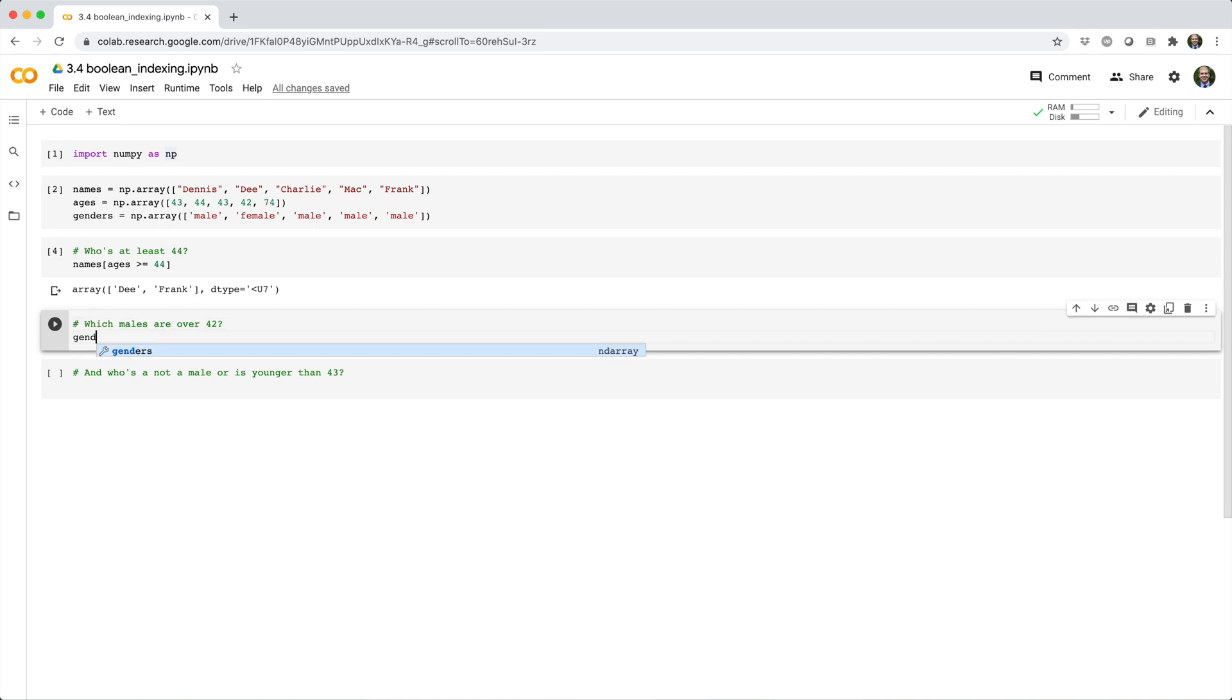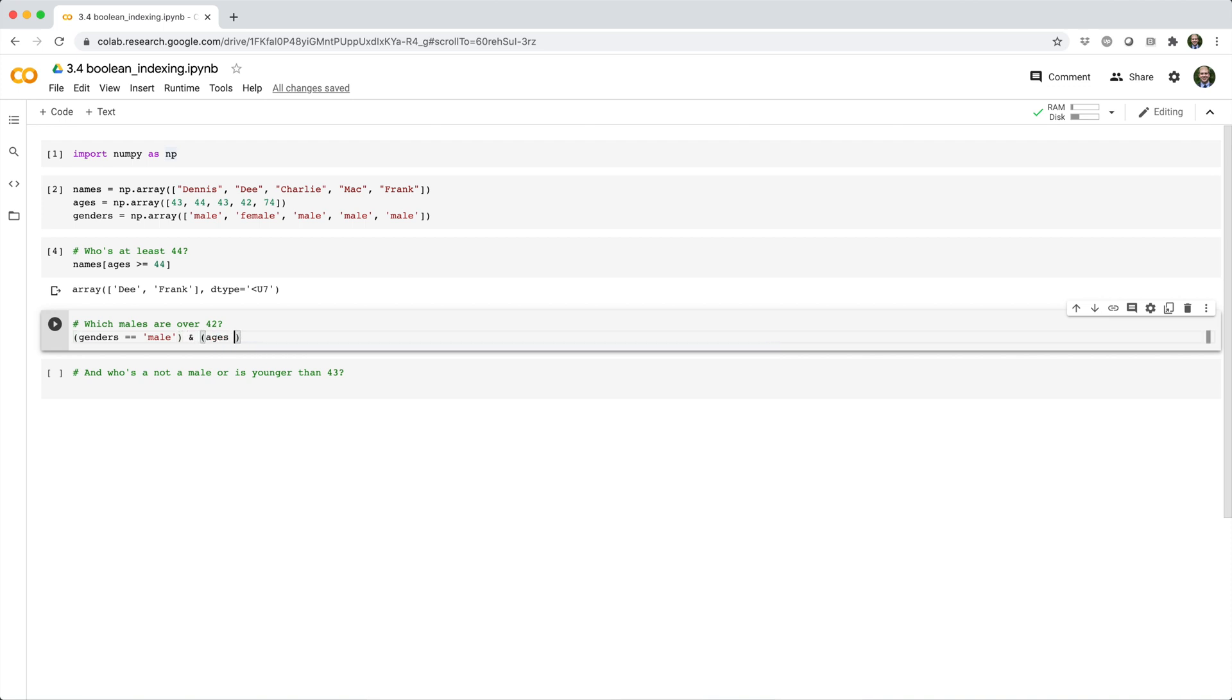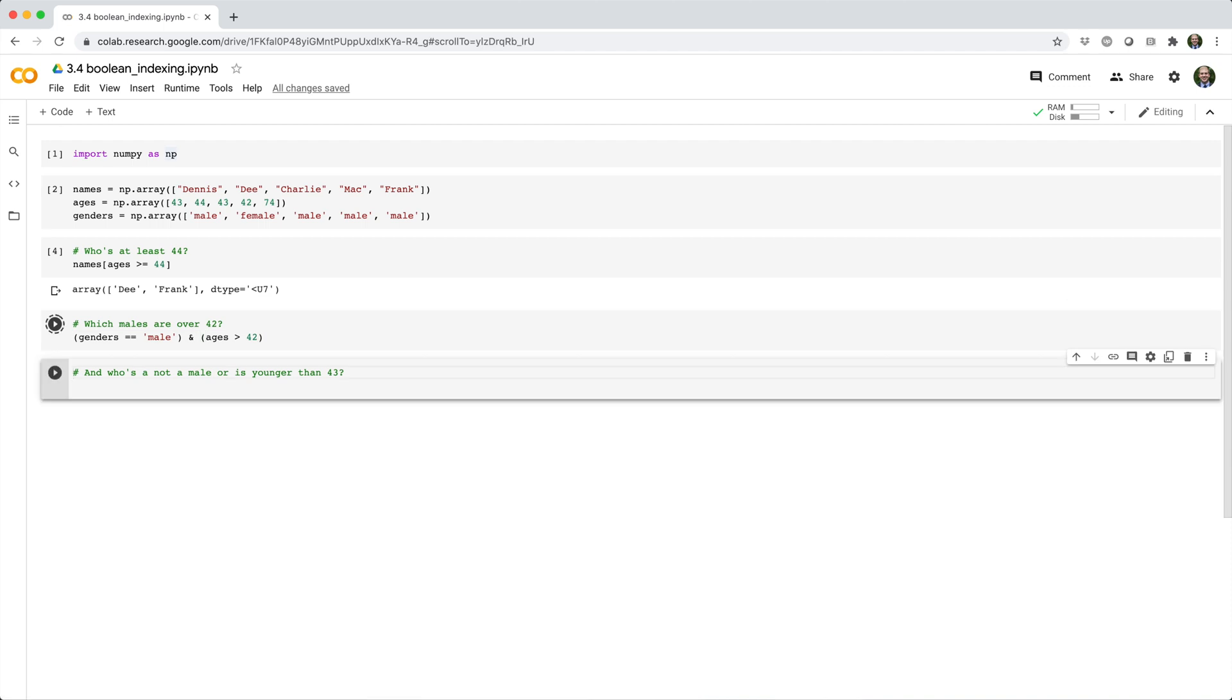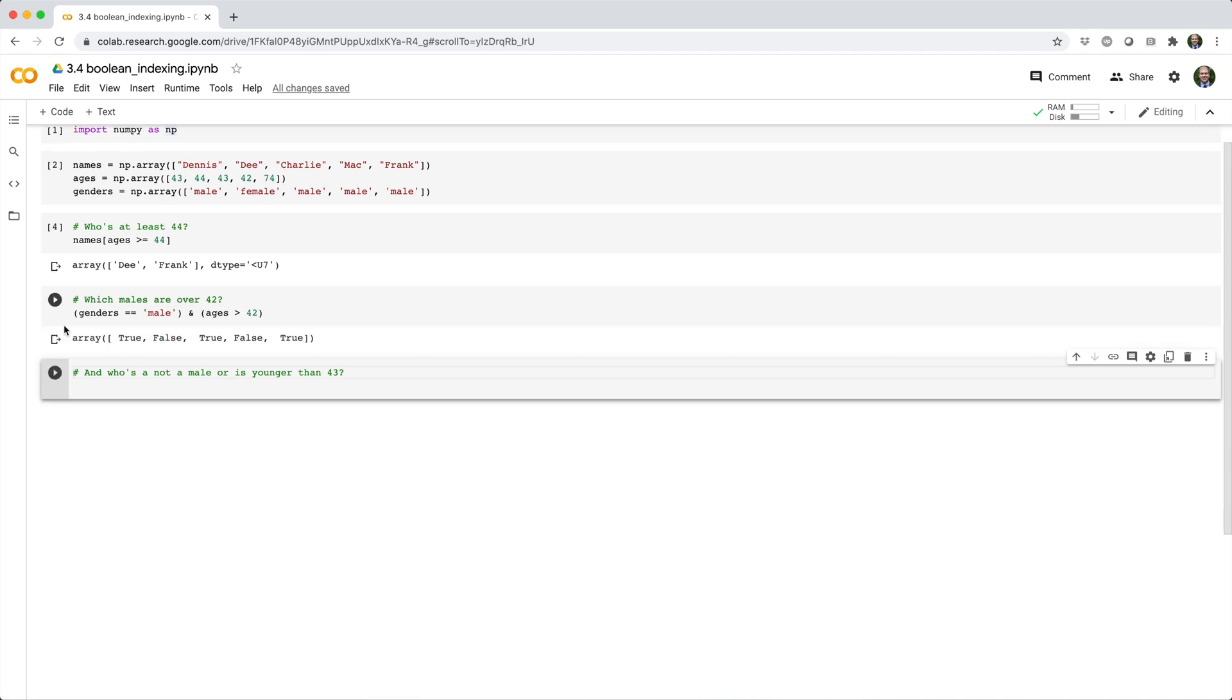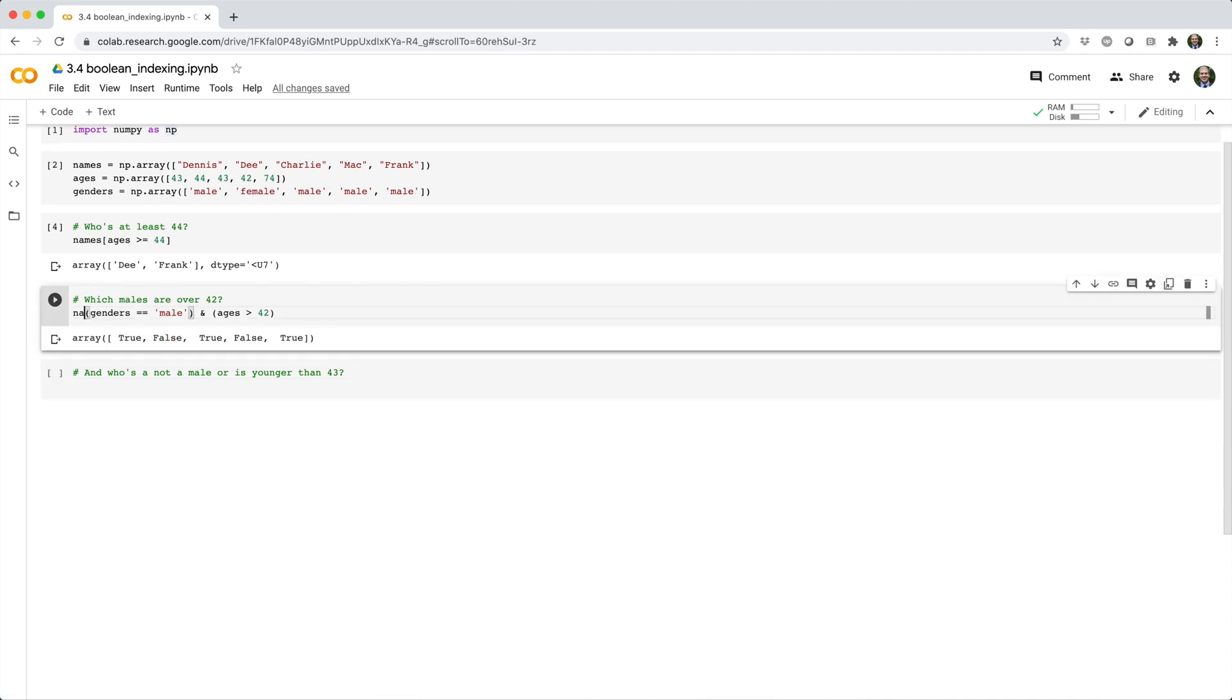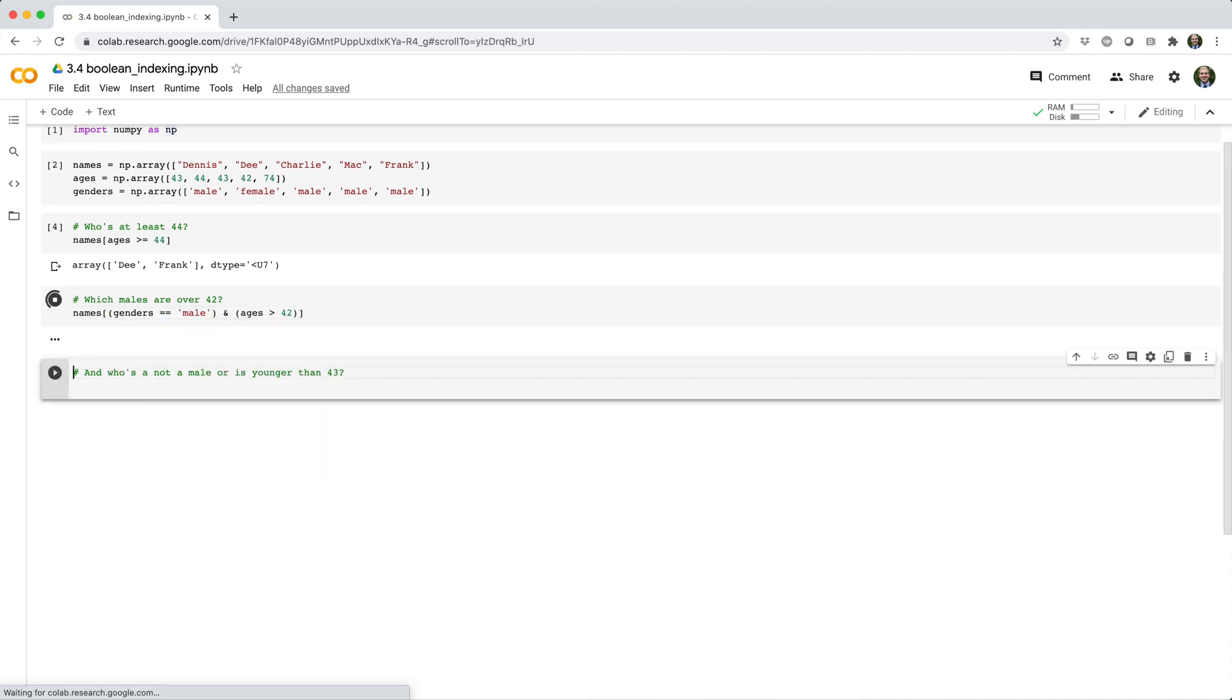Or which males are over 42? In this case, we build a Boolean array that identifies males, and a second one that identifies people over 42. And then we use the bitwise AND operator to combine them into a single Boolean index.